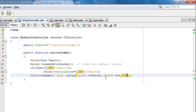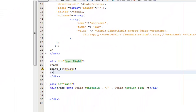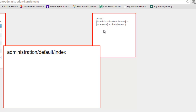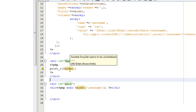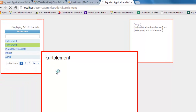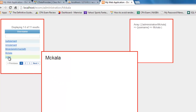To verify what gets passed, I'll print the GET array in the upper-right section. The output shows the array with 'username' set to the clicked name — for example 'Kurt Clement'. I then use 'echo $_GET["username"]' to display the selected username. Clicking on Kim Clement shows 'Kim Clement', Michaela, and so on. The grid is fully functional.